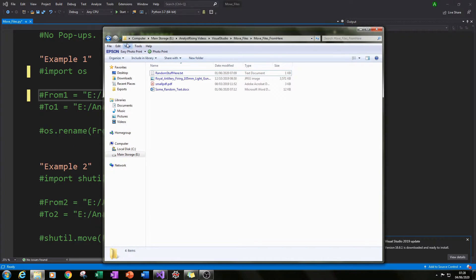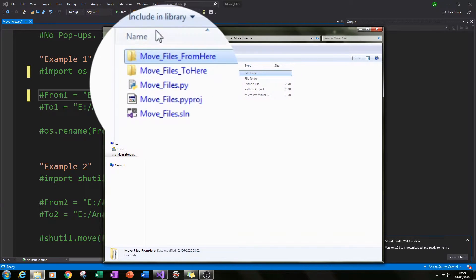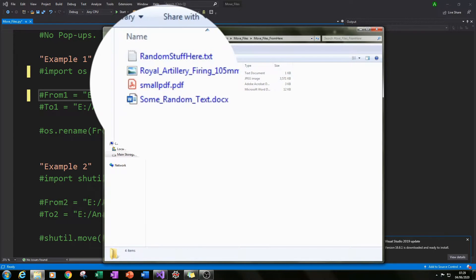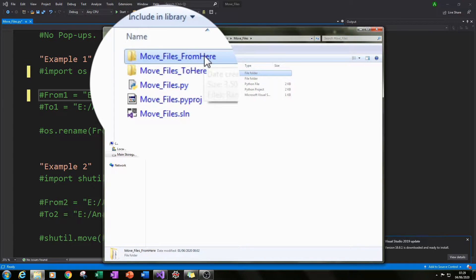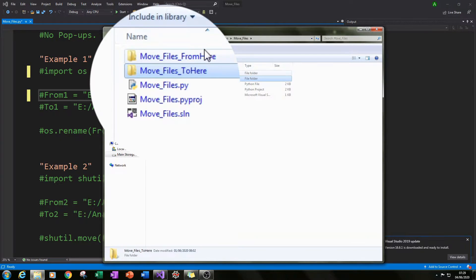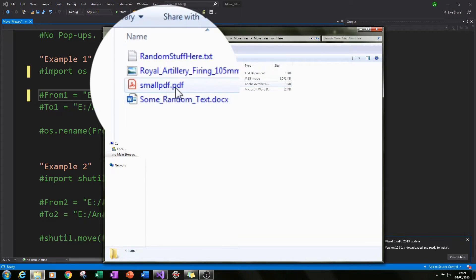Just to show you, we will be moving everything from the 'move files from here' folder, which has four different files in it: a txt file, an image, a pdf, and a Word document. We'll be moving those files to the 'move files to here' folder, which you can see is currently blank.